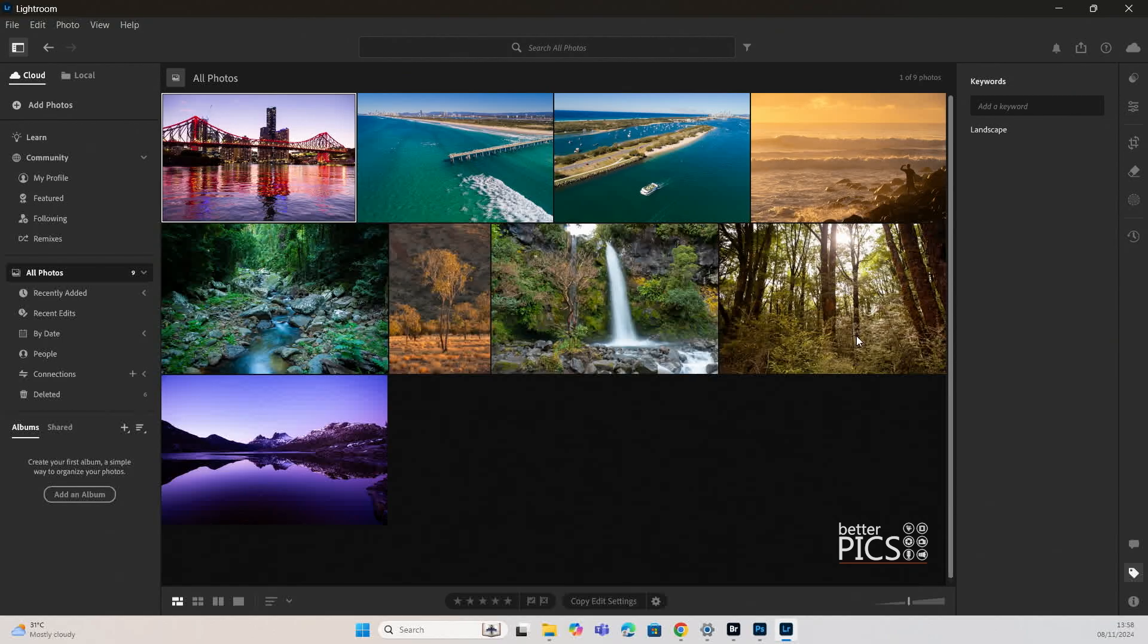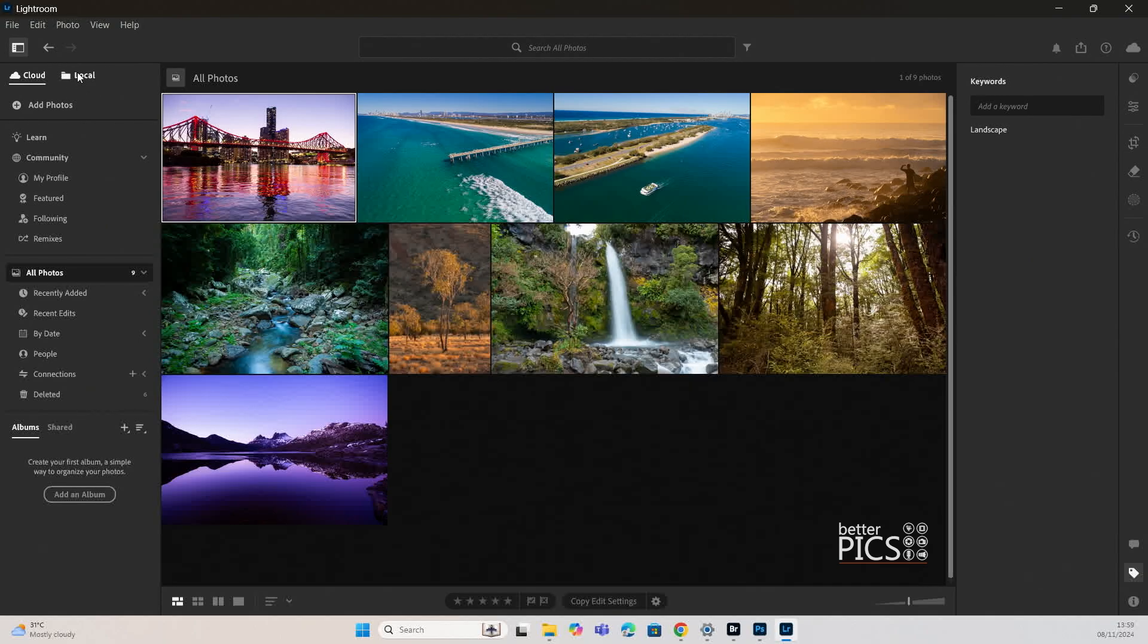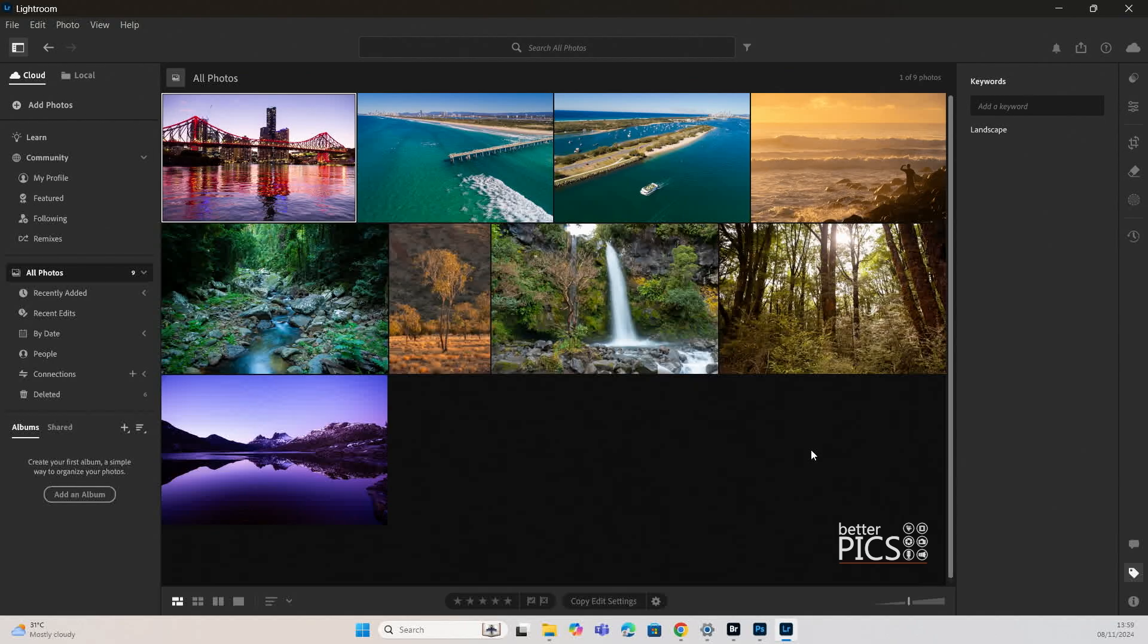As you can see I am in Lightroom and it's important to note that this works with the cloud. So if you're on a local hard drive or local storage device, then this won't work unfortunately. So we do need to look at the cloud or the images that you have on the cloud at present.